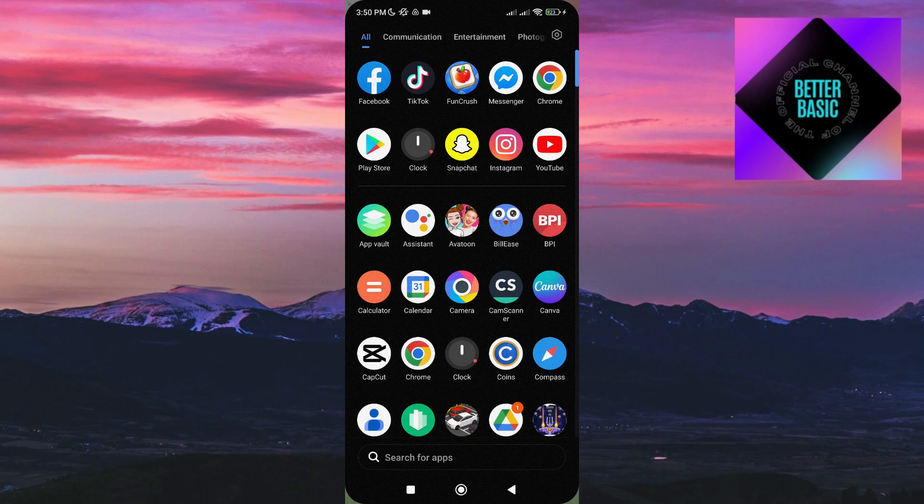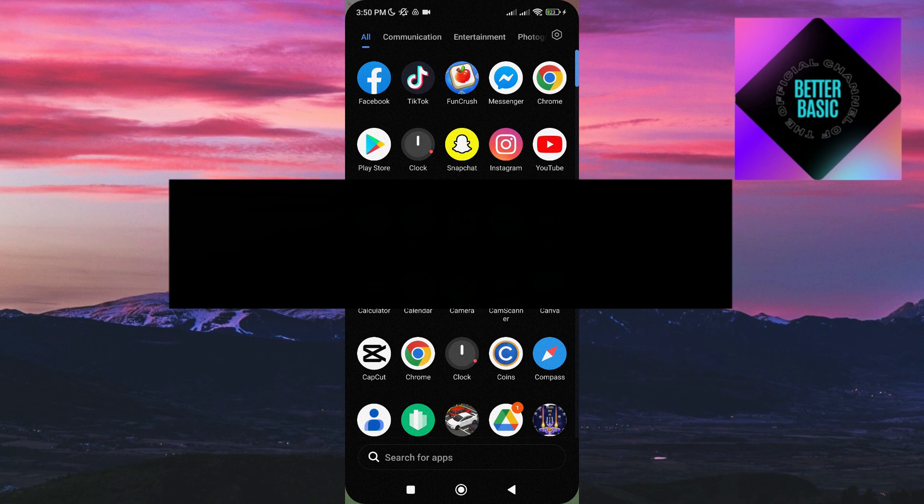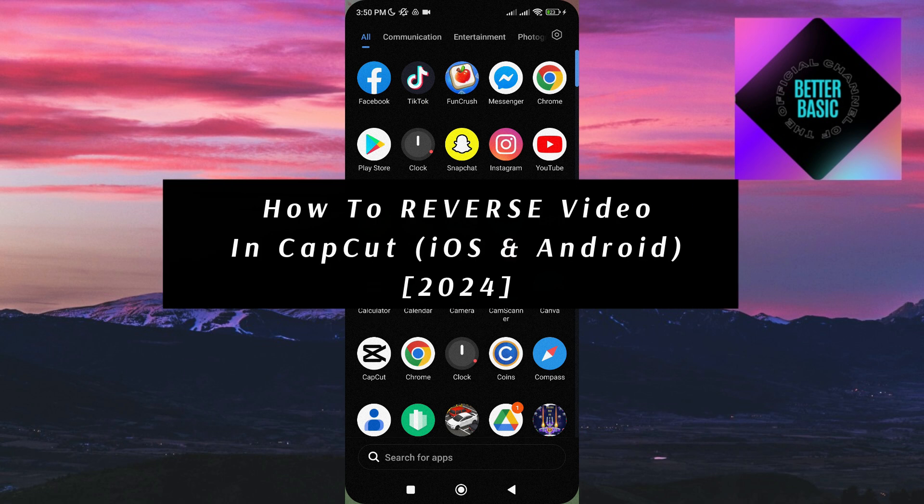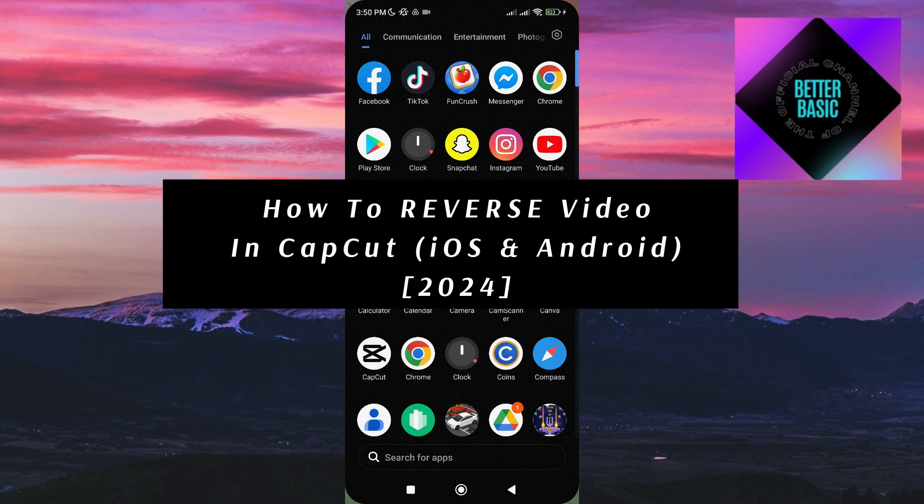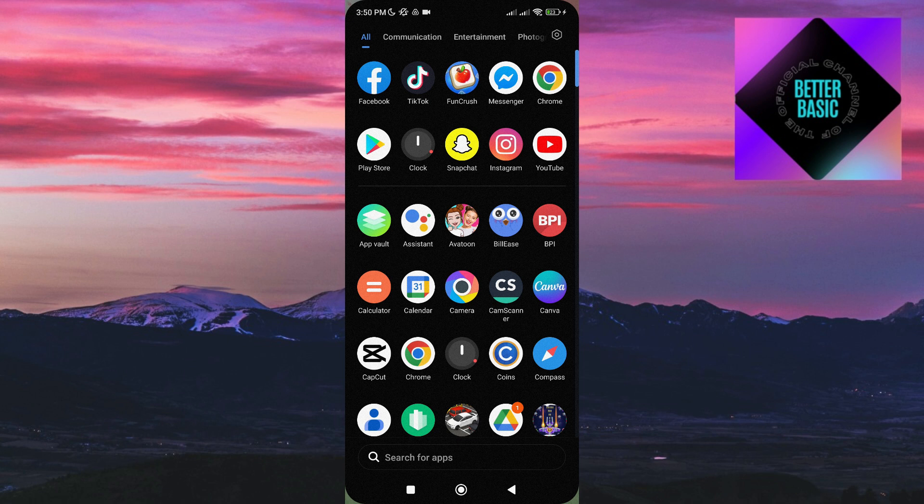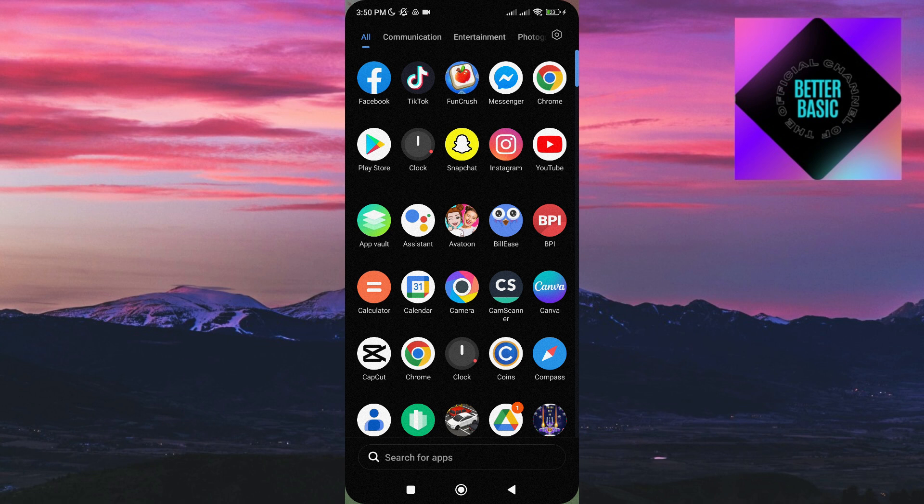In today's video, I'm going to be showing you how to reverse video in CapCut. It's a basic but cool effect that you can apply to your video, and this can be done whether you are using an iPhone or an Android device. It is fairly simple to do, so let's jump into it.